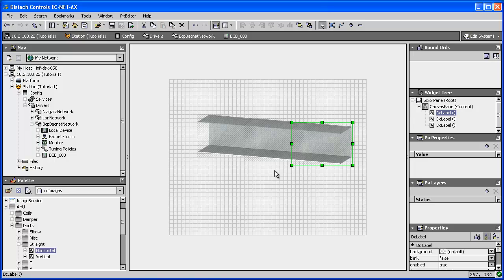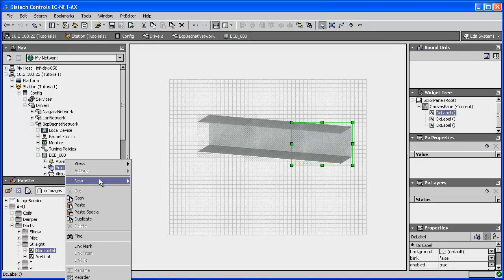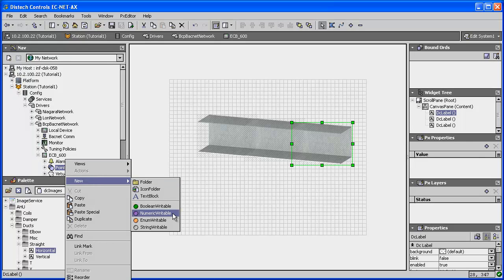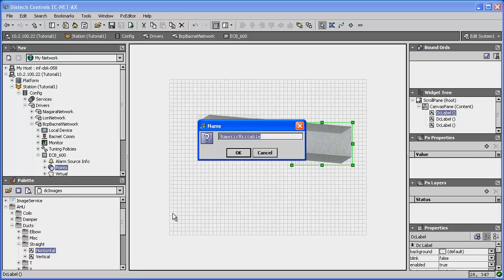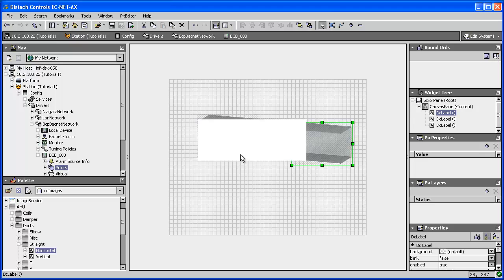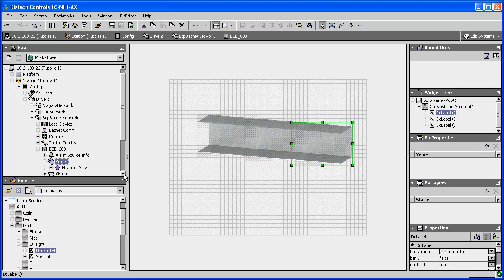Now to further enhance my graphic, I can add extra components such as a vertical heating coil. Unlike the ducts I just added, the coil will be an animated graphic that depends on a certain value. I will start by adding a numeric writable control point because if it isn't associated to a point, it has no value and therefore no image will be displayed. I will right-click on the device's points folder, then select New and select the numeric writable control point. I will rename my control point to Heating Valve. The point then appears under the Points folder.